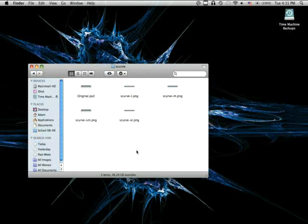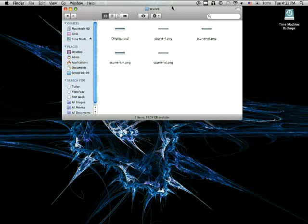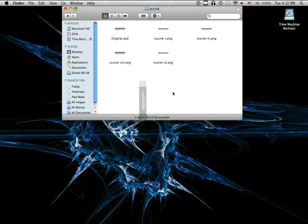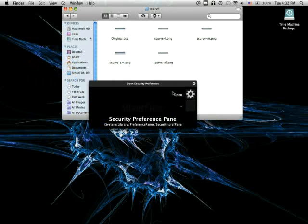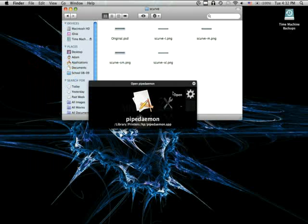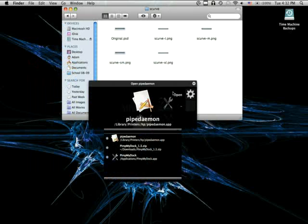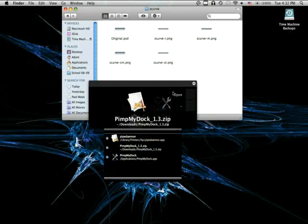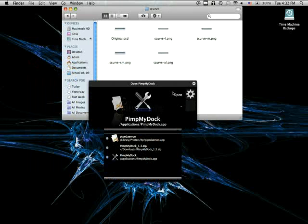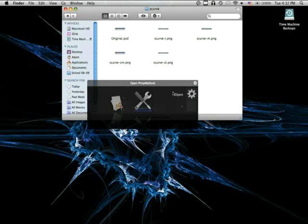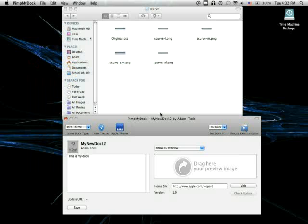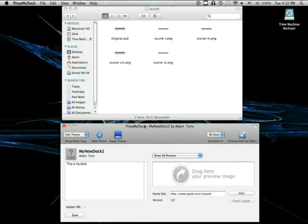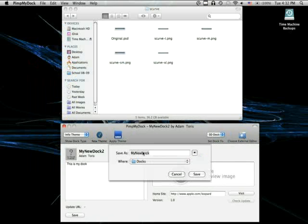Okay, now that we have these, we are going to have to change the original dock. To do that, we have an application called PimpMyDoc, which is right here. So, with PimpMyDoc open, we want to create a new theme.